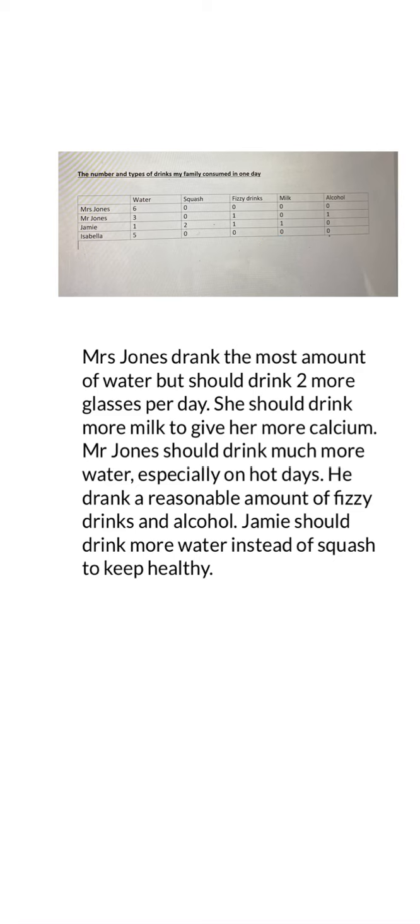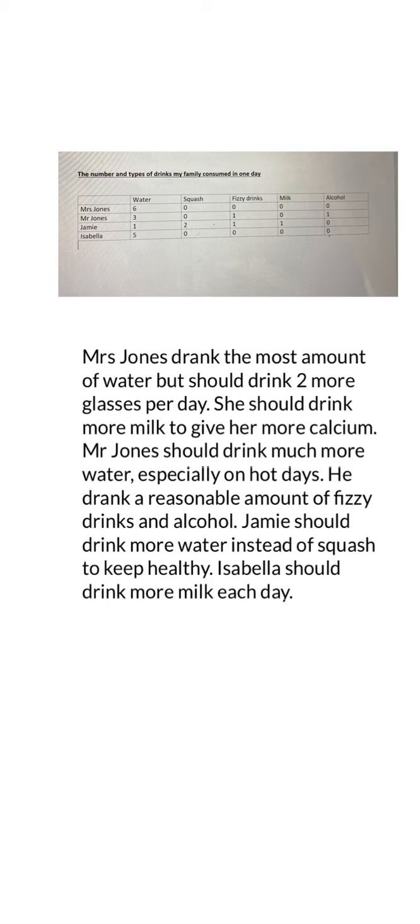Now let's look at Isabella. Isabella doesn't like squash or fizzy drinks so she didn't have any of those, and obviously she's not an adult so she wouldn't have had any alcohol. She drank five glasses of water — she's only four, so that's a really good amount of water for her. But she hasn't had any milk, which is really important especially for children to make sure they've got enough calcium for their teeth and bones. I would say Isabella needs to drink at least one glass of milk a day. I've written: Isabella should drink more milk each day.